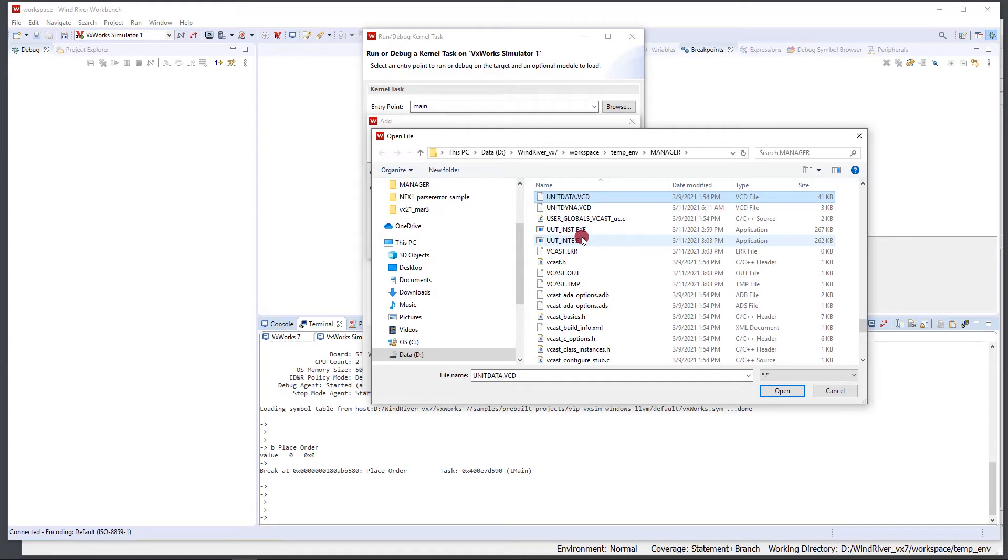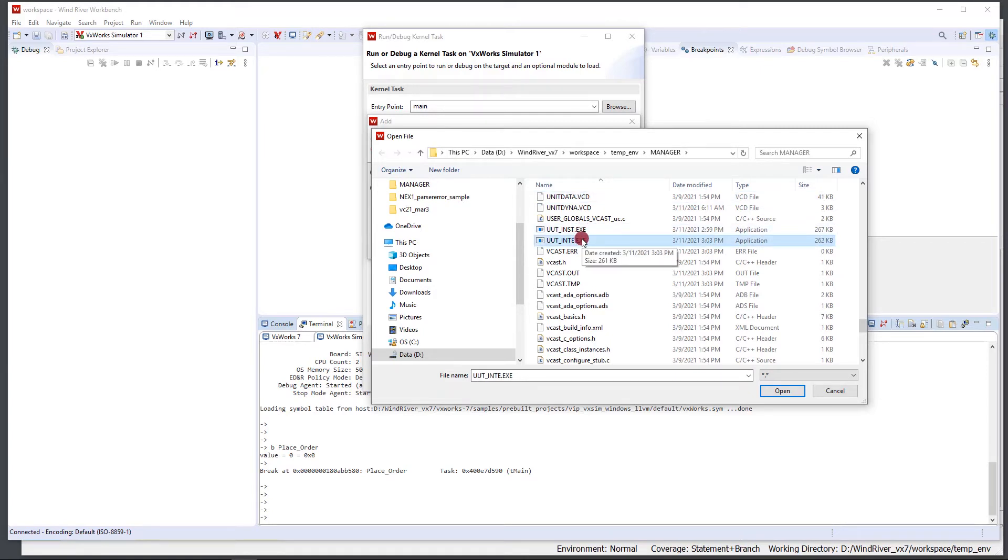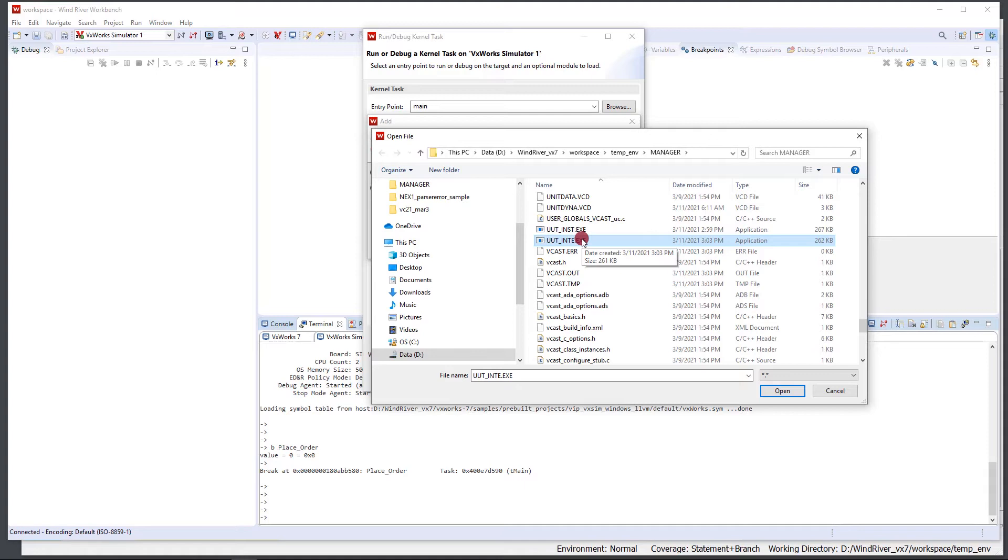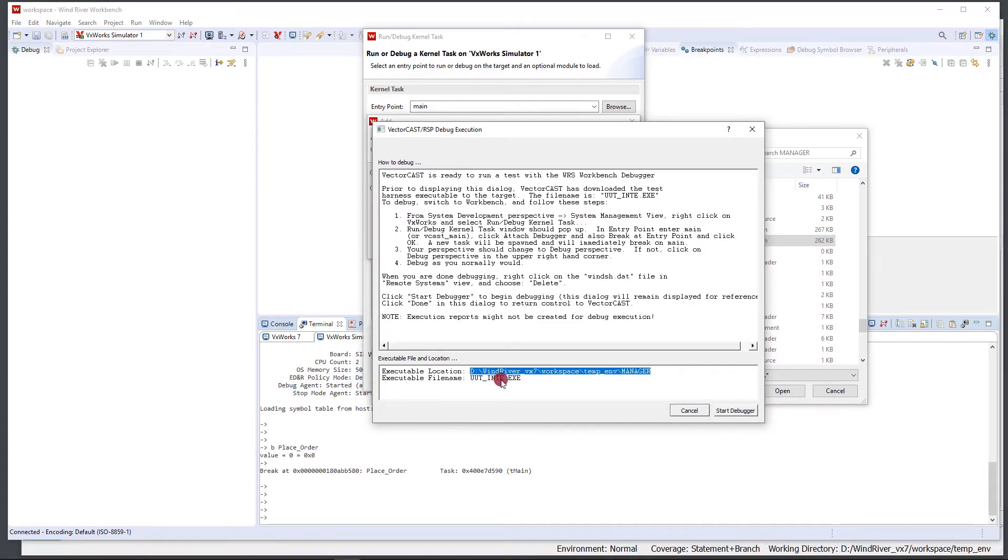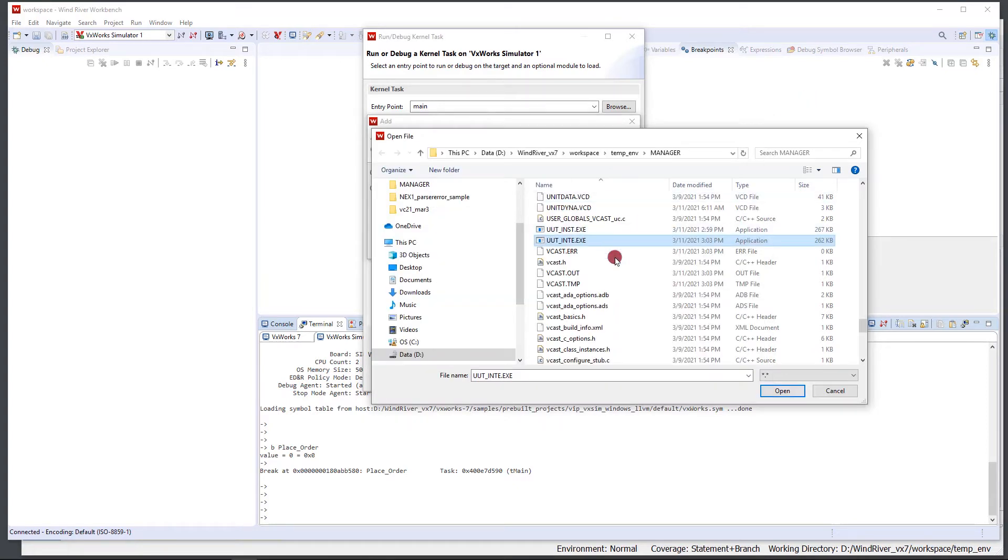Now there are two harness options here. There's UUT underscore INTE and UUT underscore INST. The INTE is the uninstrumented version of the harness and the INST is the instrumented version of the harness. For this particular task we're going to do the INTE which is the uninstrumented. If you notice it matches up with what's in here—this says UUT underscore INTE is the executable here.